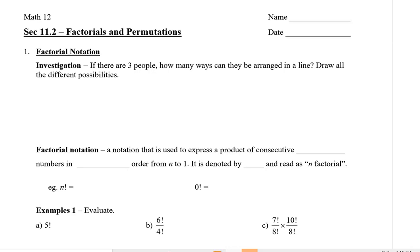Hello and welcome to Mrs. Law's class. In this lesson I'm going to show you what factorials and permutations are. So let's start with the factorial notation.